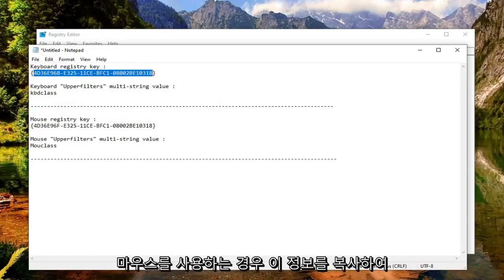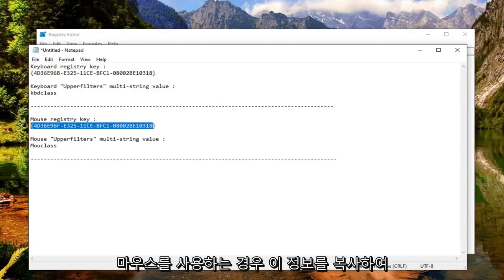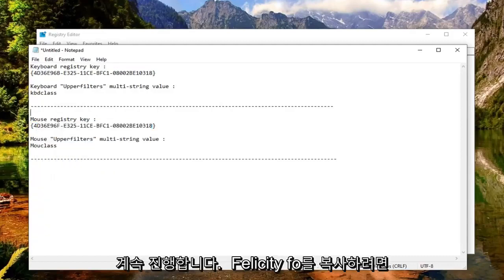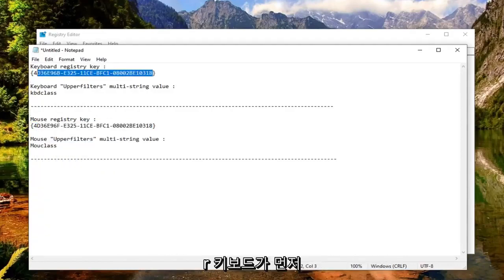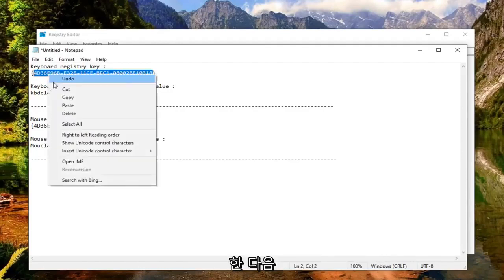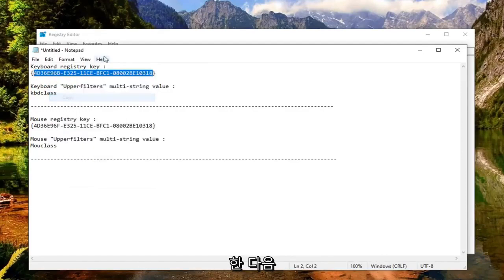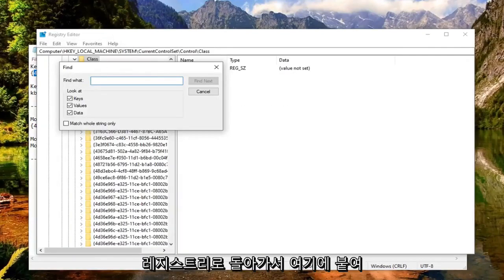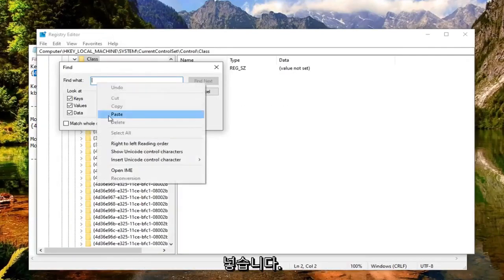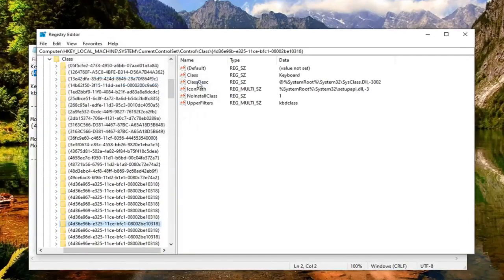And if you're using a mouse, you want to copy this information. So we're going to copy, let's just say for the keyboard first. We're going to just copy this out of the notepad file, and then go back in the registry and paste it in here. Select Find Next. It should come back with a folder over here.